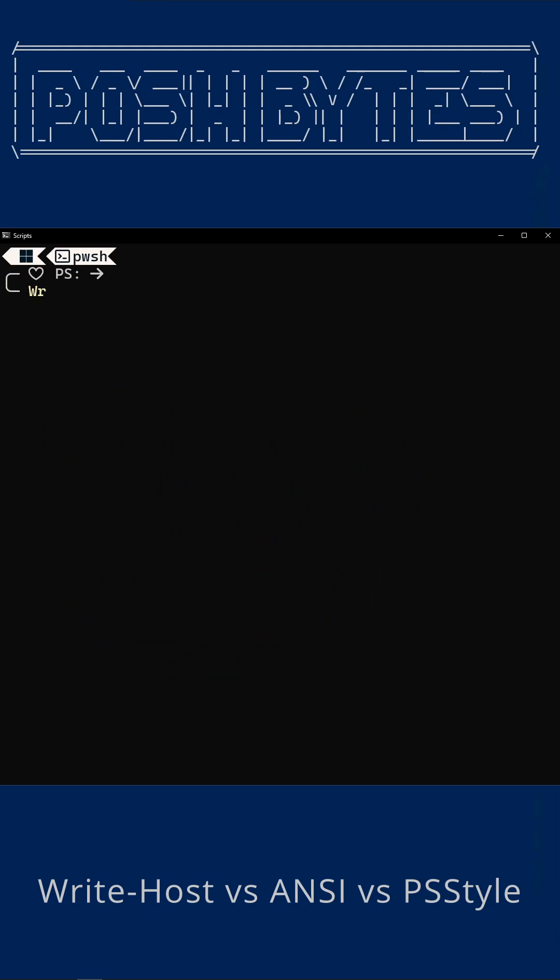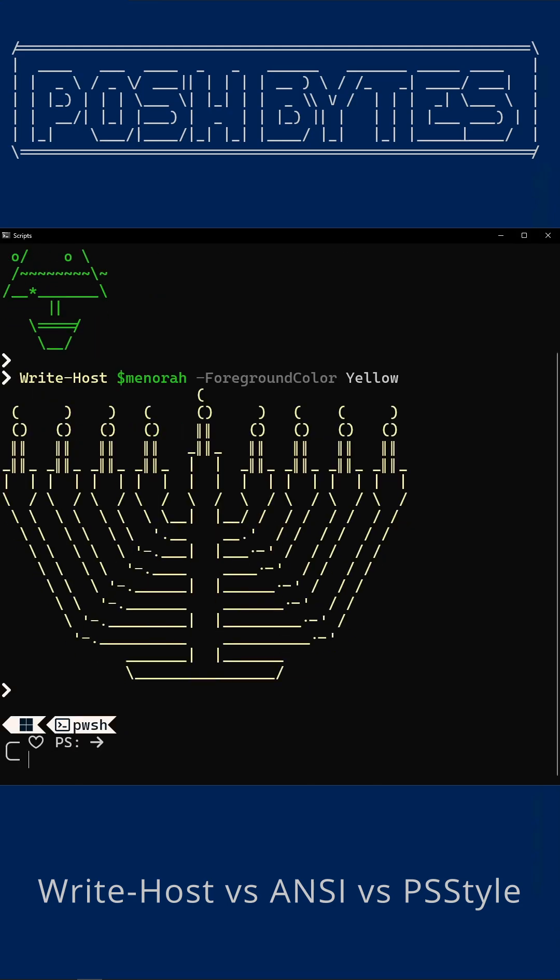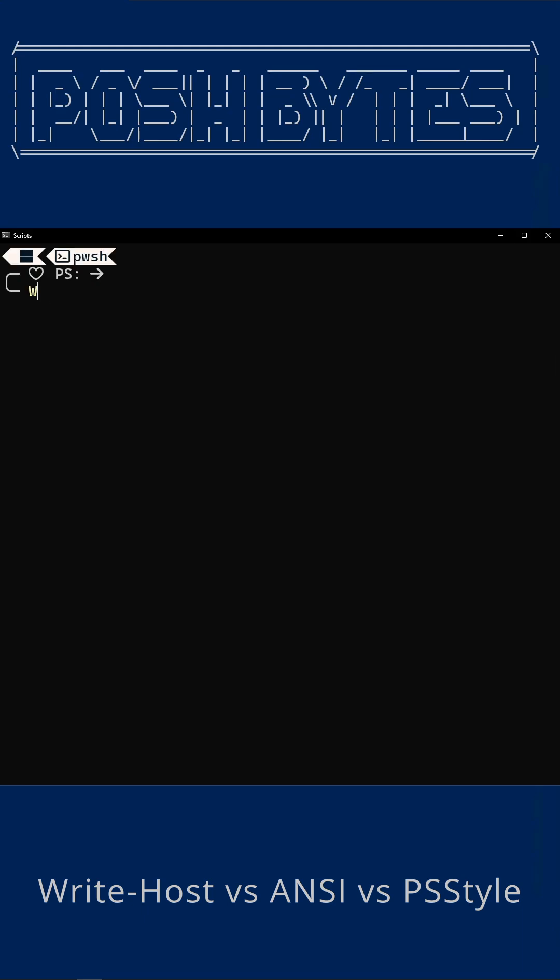First up, the old reliable Write-Host with foreground color. Limited color palette, but easy to read and perfect for quick scripts. Nice and simple, but those colors are stuck to the console palette. It's like holiday lights in the 80s. They work, but nobody's posting them to Instagram.